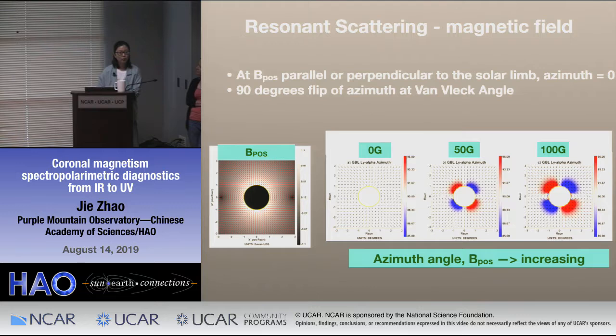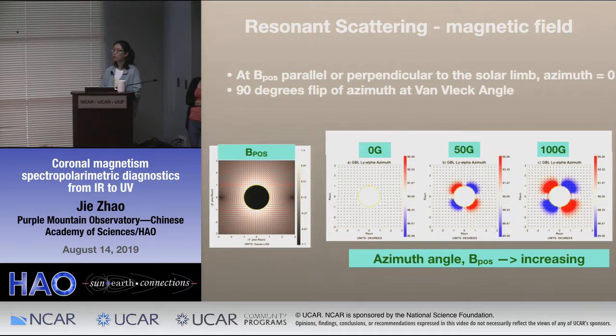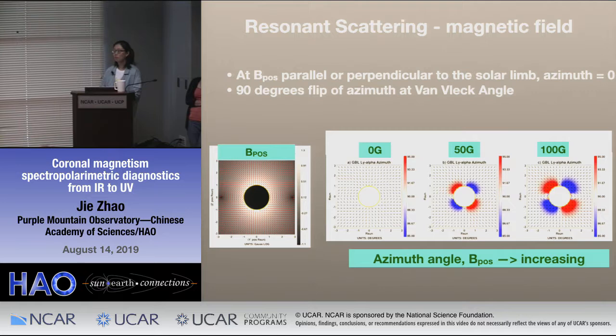Another audience member mentions related work by Lower and collaborators involving a more complicated magnetic field configuration with a spheromak-type field, which Annie is working with. For this particular study, a simpler model with clearly distinguishable line-of-sight and plane-of-sky fields was needed to build physical insight.